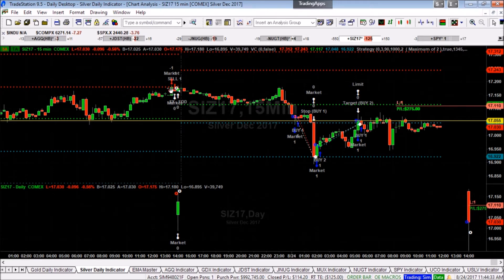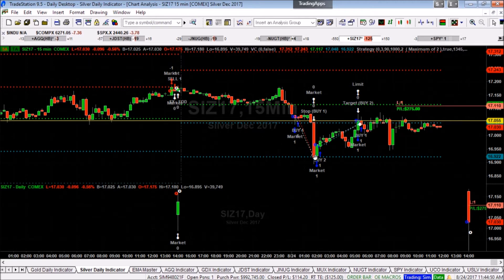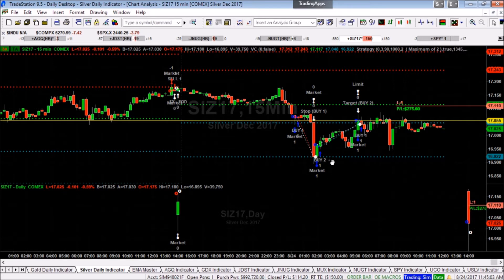The first projected anticipated level of resistance or supply above the code level is called Sell 1 or S1. The next higher calculated resistance level is Sell 2 or S2. Similarly, the first level of projected support or demand is Buy 1, B1, under the VC code level. The next lower level of support is Buy 2, B2.